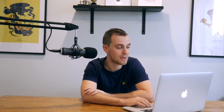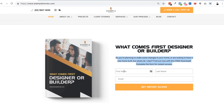So the first step is creating the resource. Once the resource is created, we can add a section like this on the website. You can see we've got the book on the left-hand side, then we've got the headline, some text, and then the form that needs to be filled out to get access to the ebook. This is one way to do it, but there are lots of other ways you can lay it out on the page.